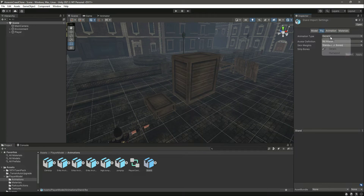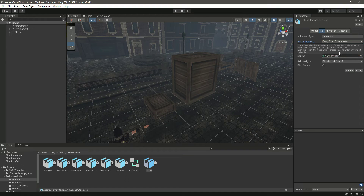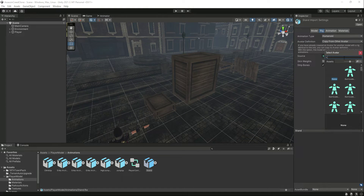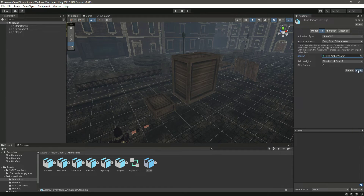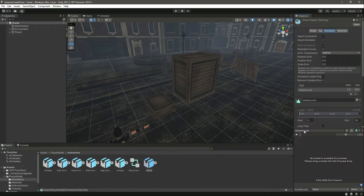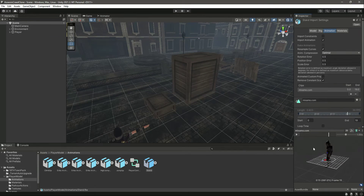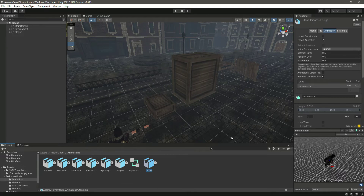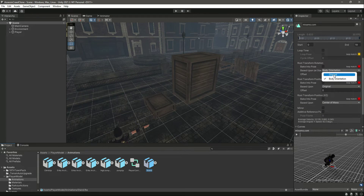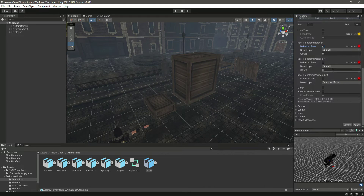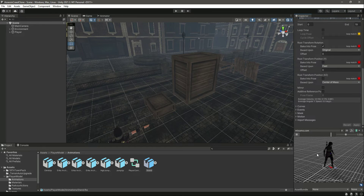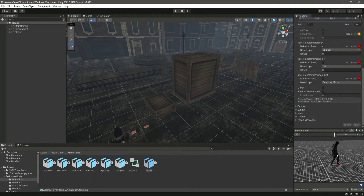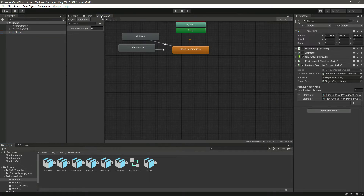For the 'stand' animation, click on its Rig, make it Humanoid, copy from other avatar, and make sure to select the character. Click Apply. Click on Animation, select the player — you can see the player is rotating, which we don't want. Set body orientation to Original, Bake Into Pose, and set root transform position Y to Feet. Click Apply.